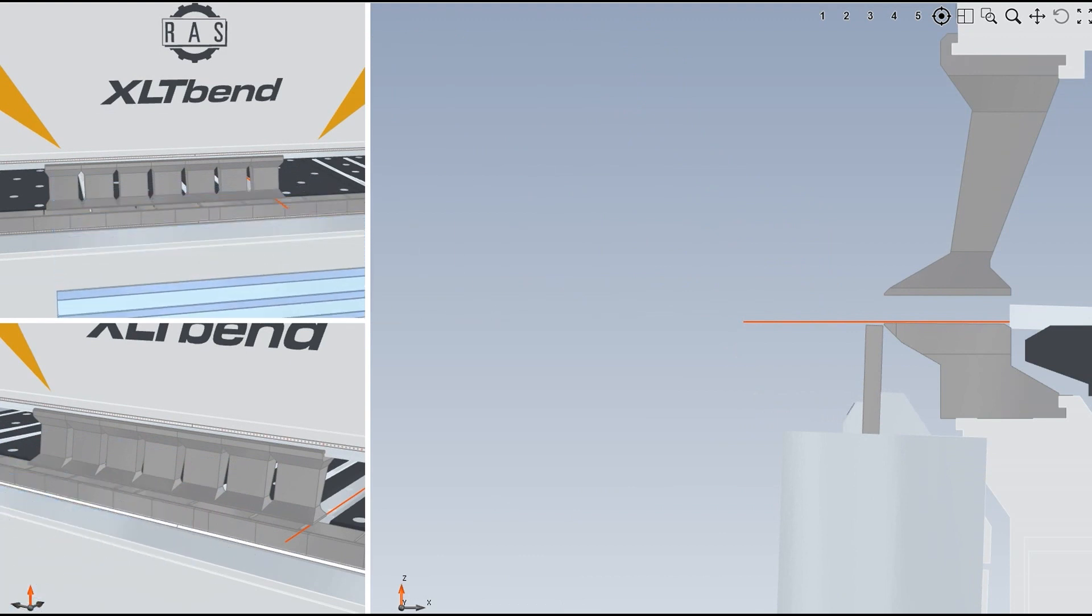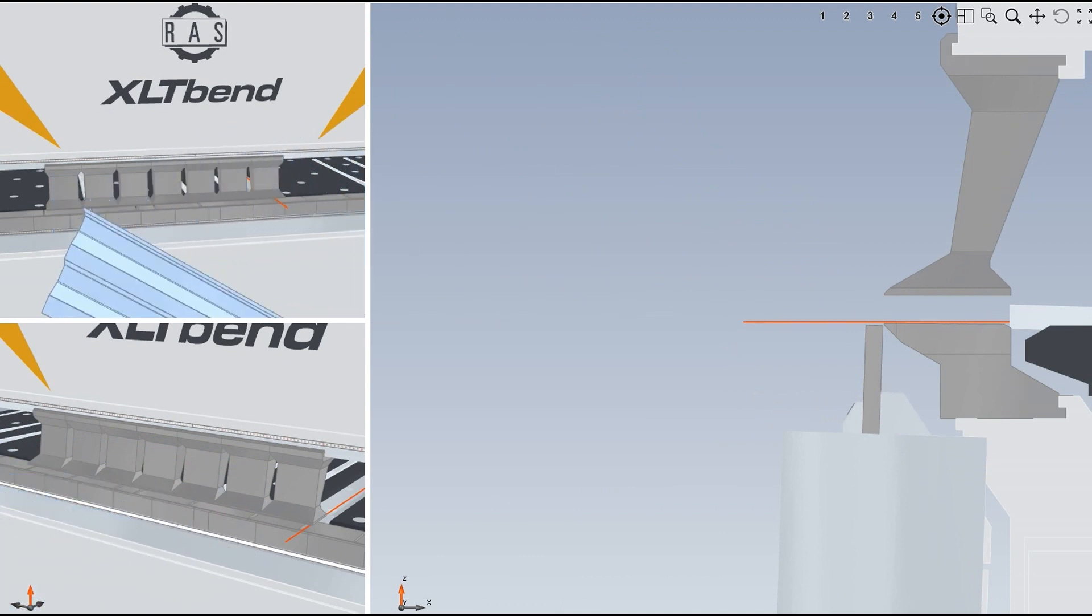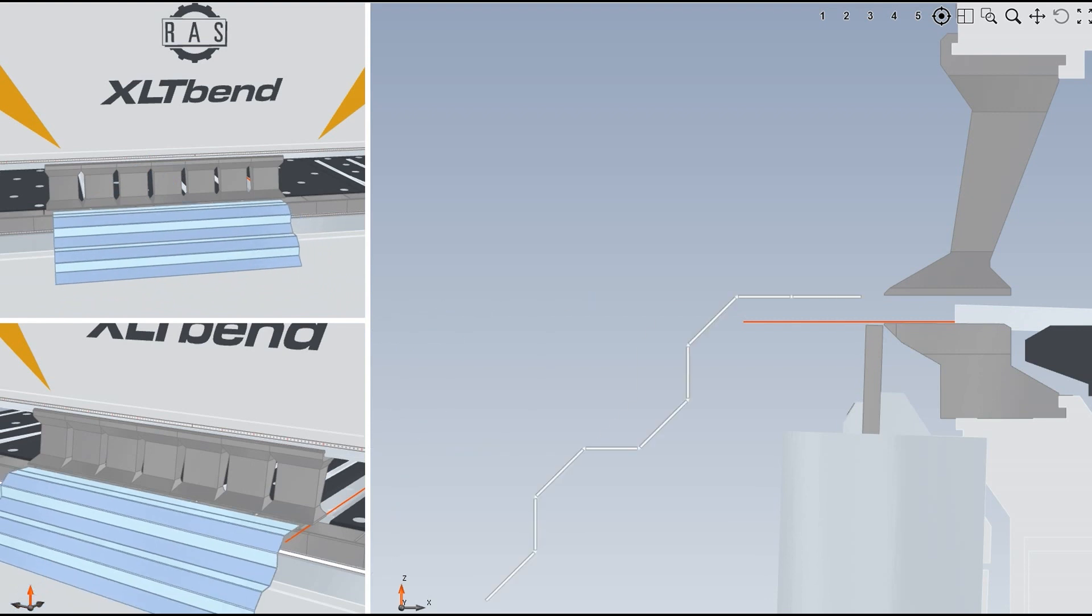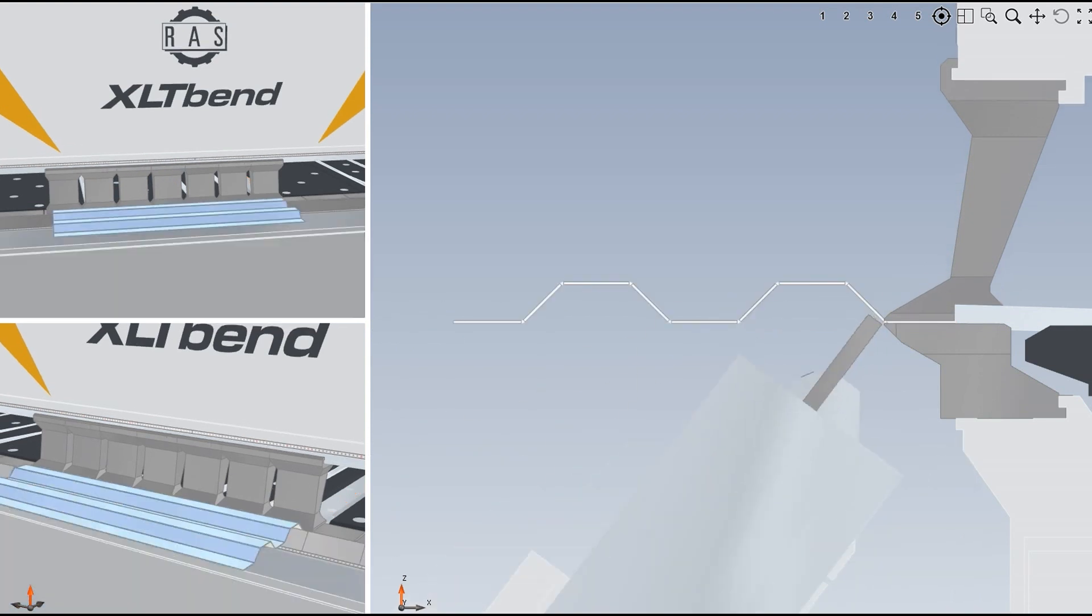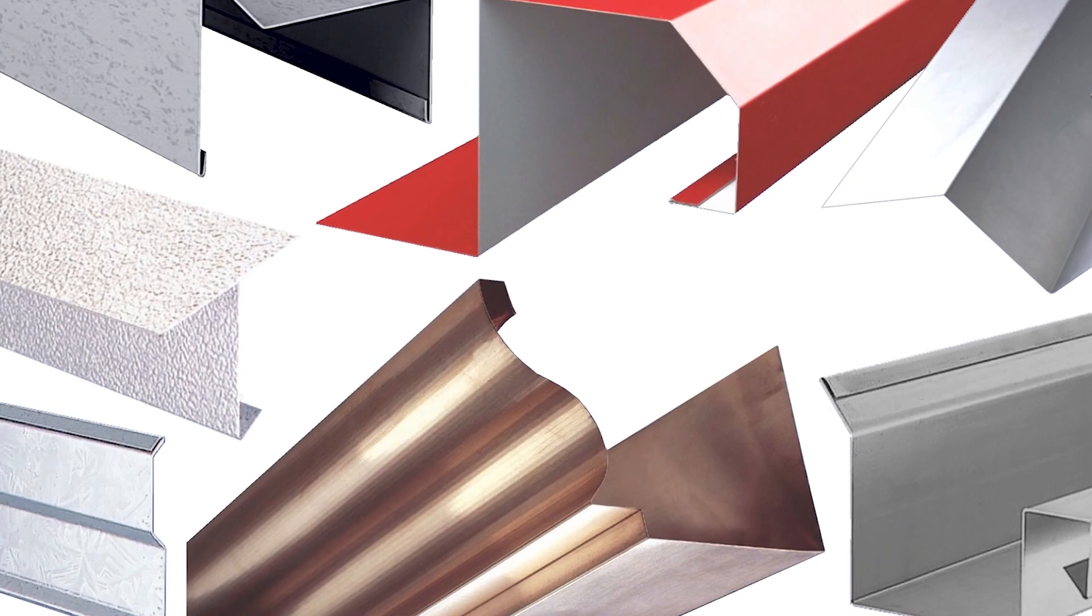Fortunately, the intelligence of the BendX programming software recommends that the part be flipped so the bending sequence can still be successfully completed.